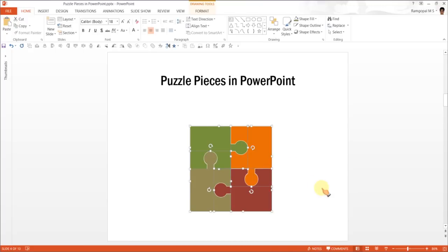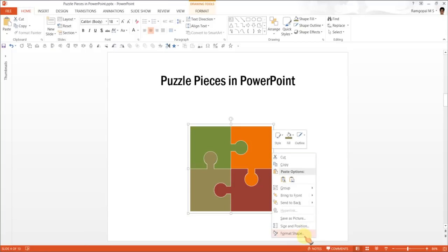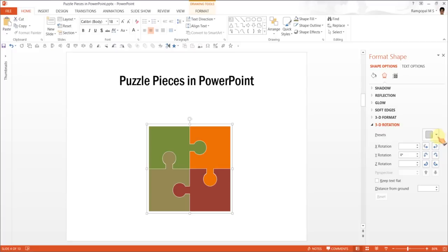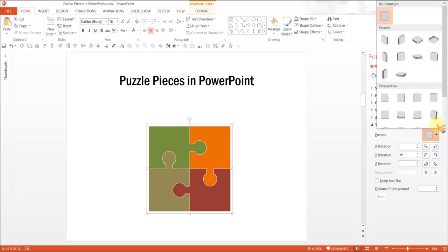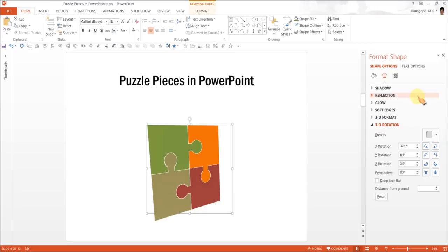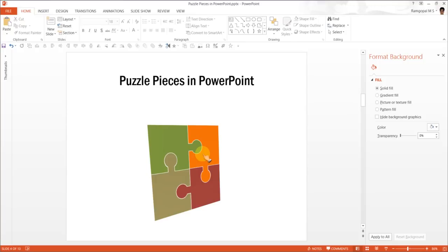And once it is done, Ctrl G to group them. And if you want to apply 3D version, Format Shape. Go to 3D Rotation. And of course, you can choose any of the 3D rotations here. So maybe something like this is a good enough thing. You can always add some depth and add some bevel and do the way that you want to make sure that your diagram fits your requirement. So that is how you create puzzle pieces in PowerPoint.